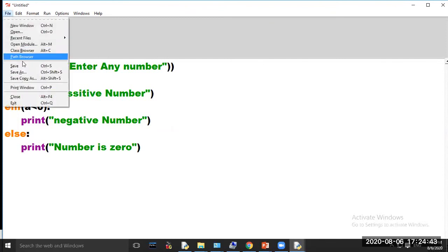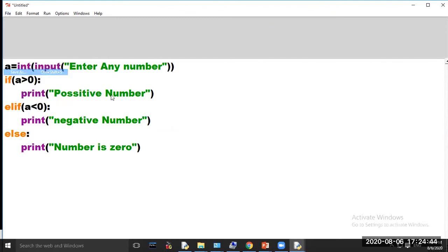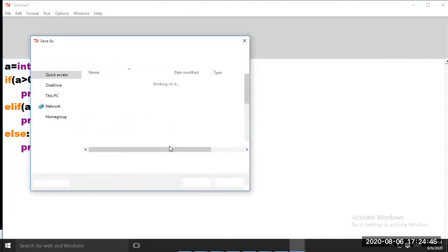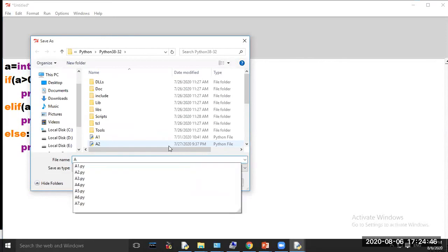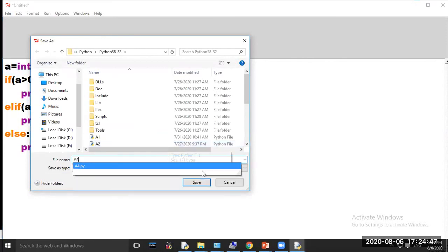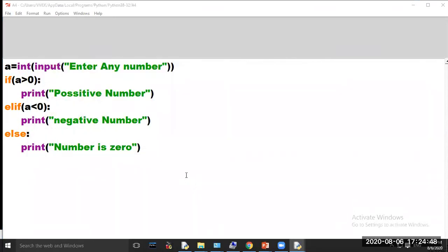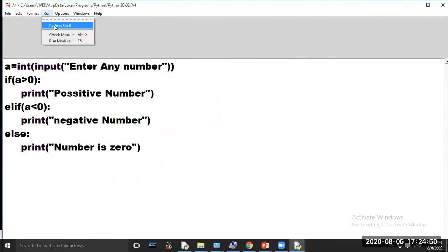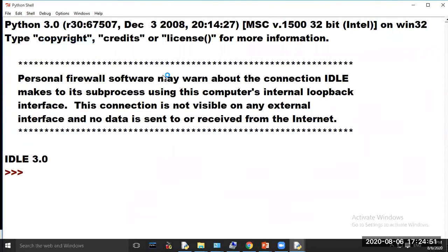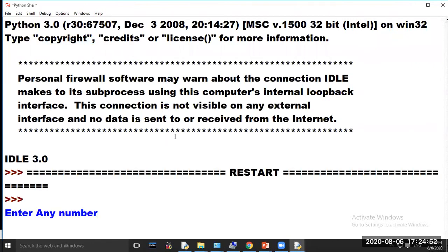Now save your program. Now click run and run module. Enter a number. If you enter number 12, then output will be 'Positive Number'.